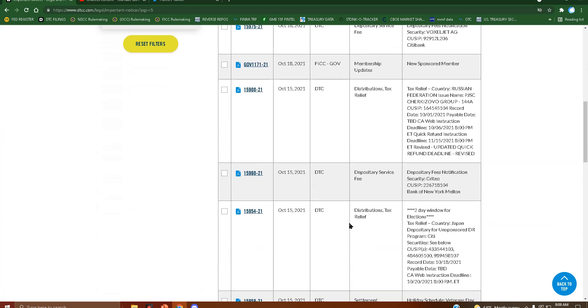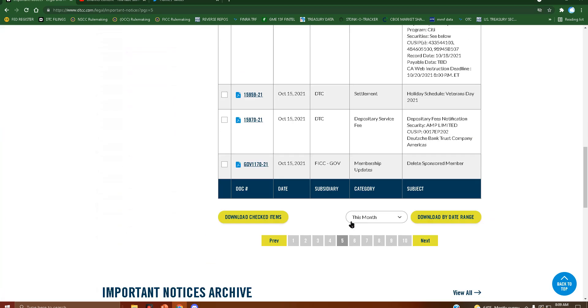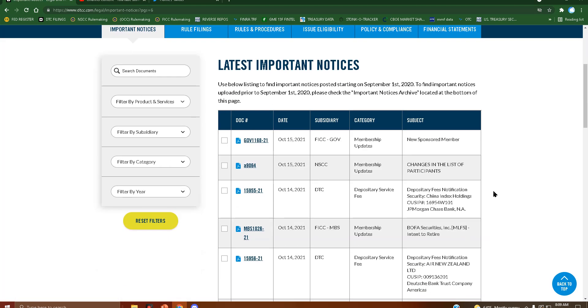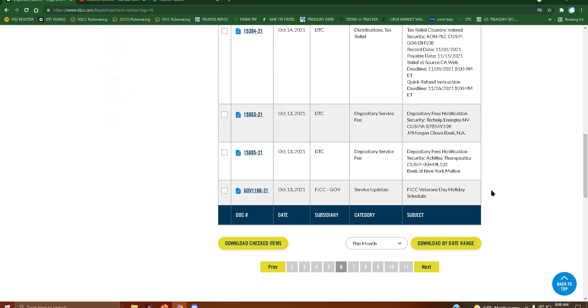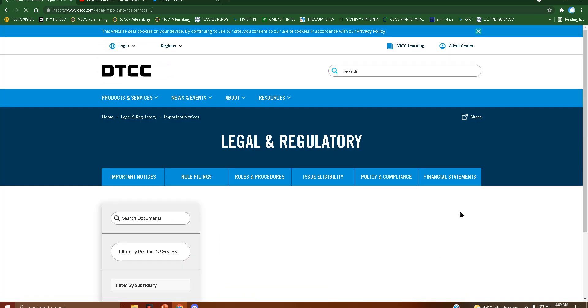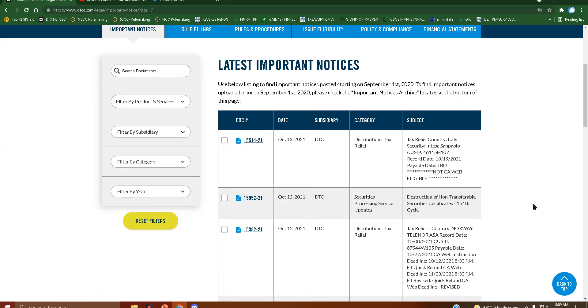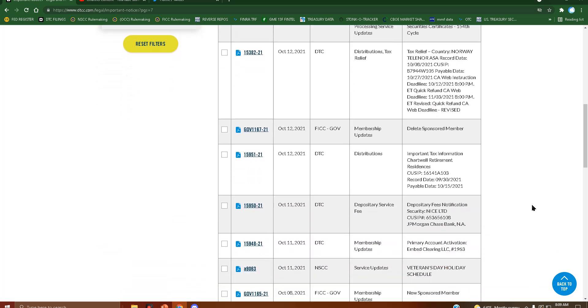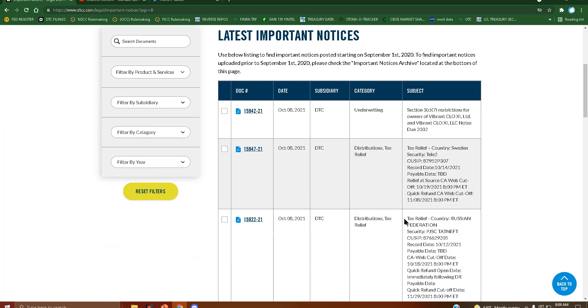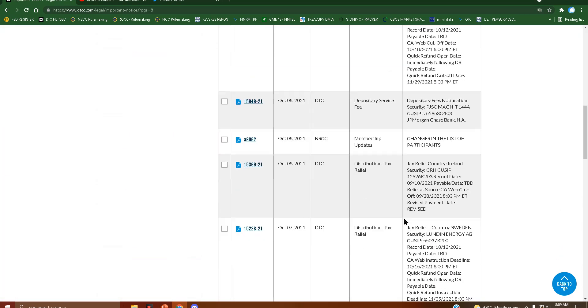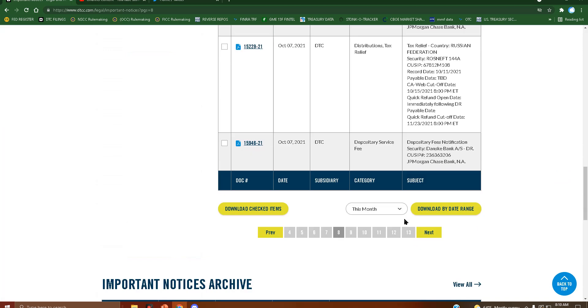I'm looking for when this was sent to us as far as the important notice. It was a while ago. I'm on page 8 here of the important notice section of the website. Still nothing.